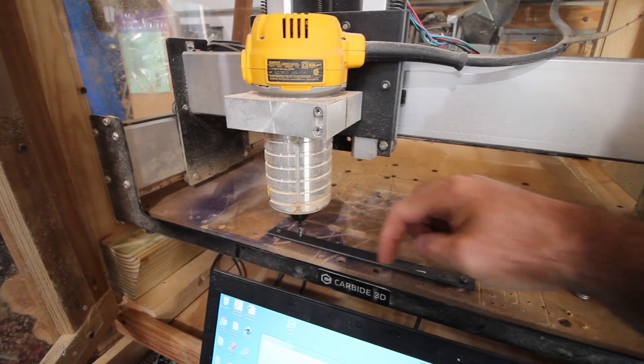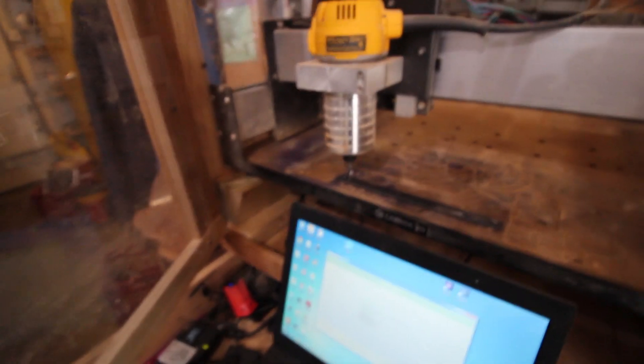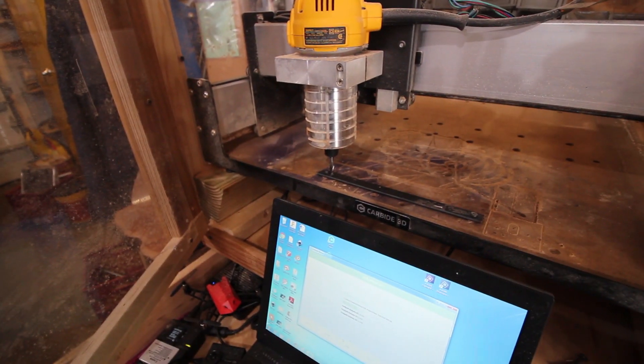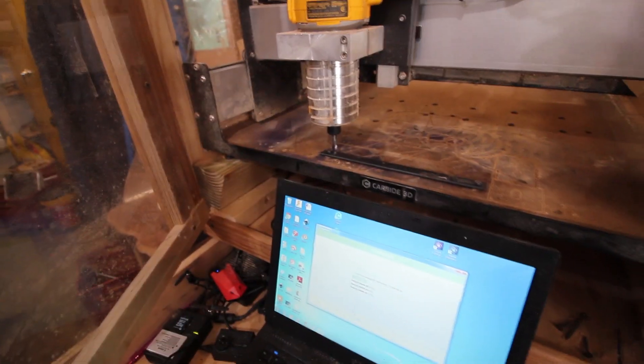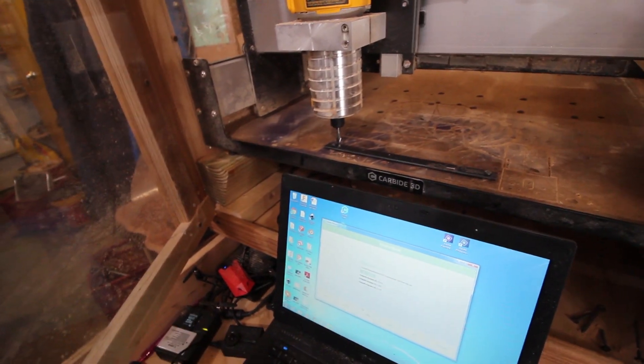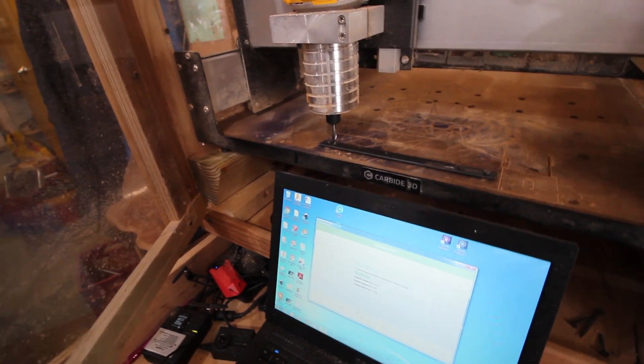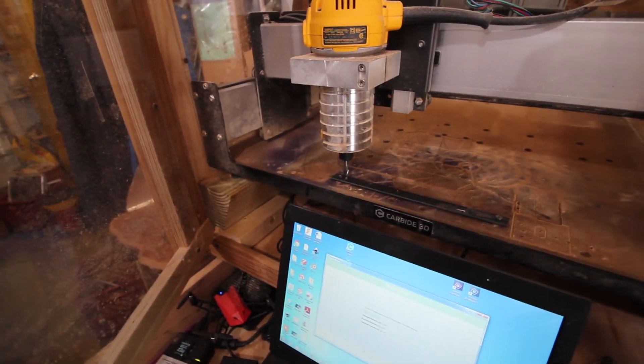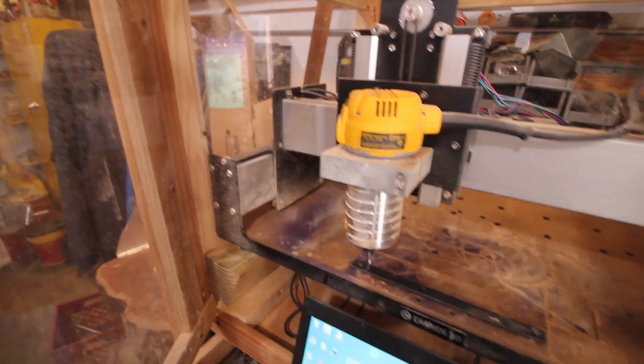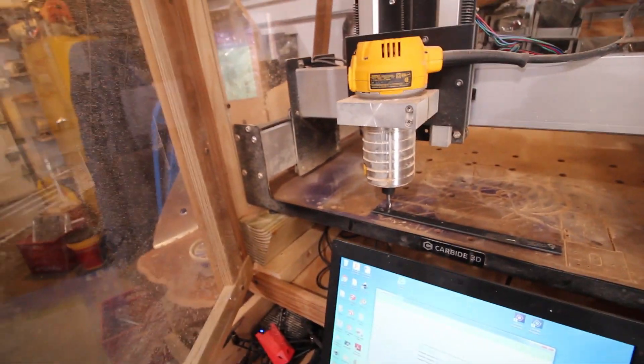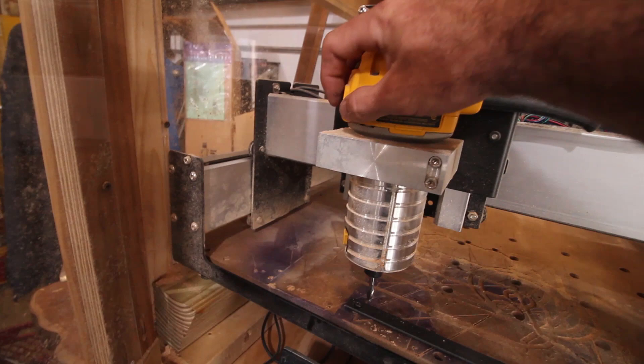Poco milling steel, first attempt ever. Five thousandth depth per pass and I'm on the lowest speed setting of the router. Let's see what she does.